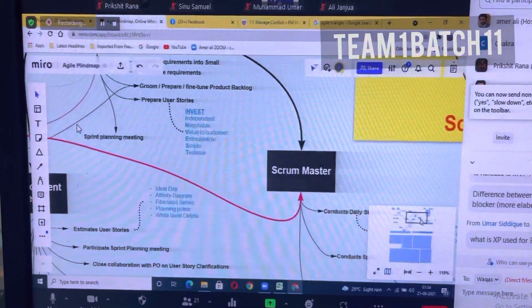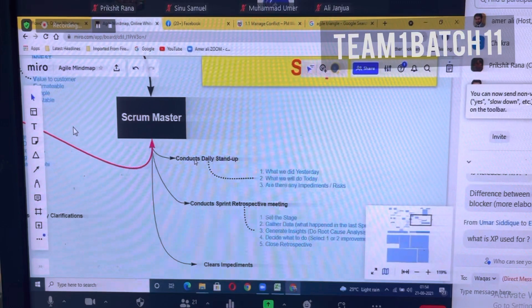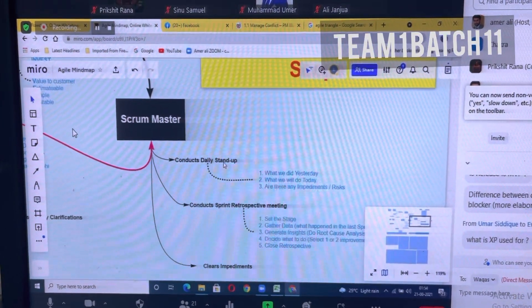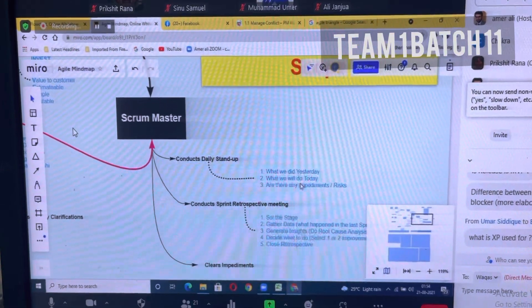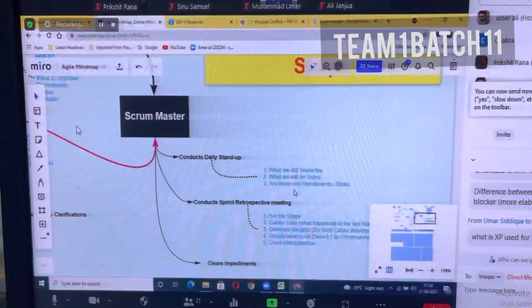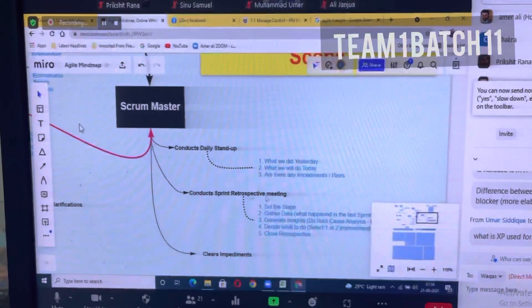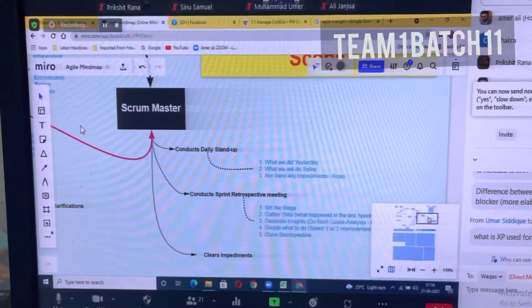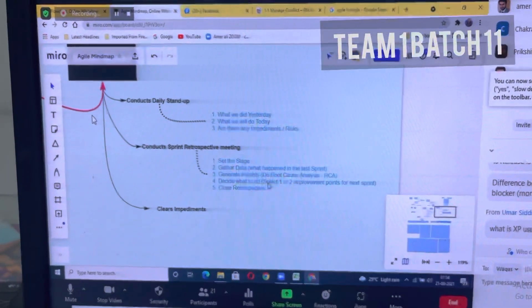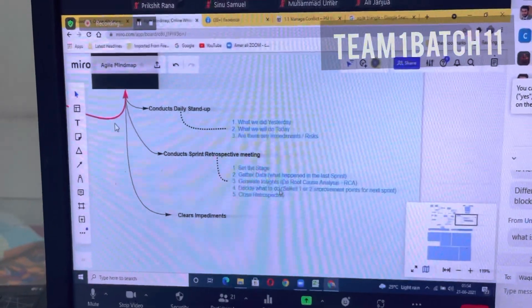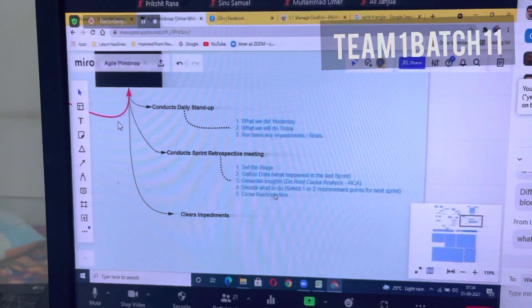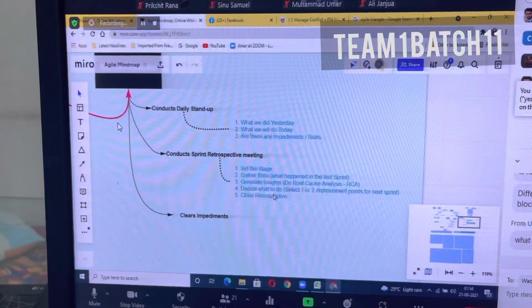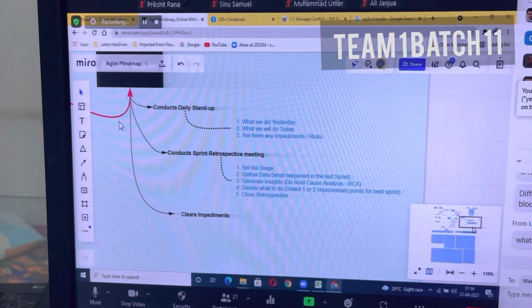Coming to the scrum master, he conducts the daily stand-ups. In these daily stand-ups, the development team will tell what they did yesterday and what they will do today, and if there are any impediments or risks. The scrum master conducts the retrospective meeting. For this, he sets the stage, gathers the data, generates insights by doing root cause analysis, decides what to do by selecting one or two improvement points for the next sprint, and closes the retrospective.